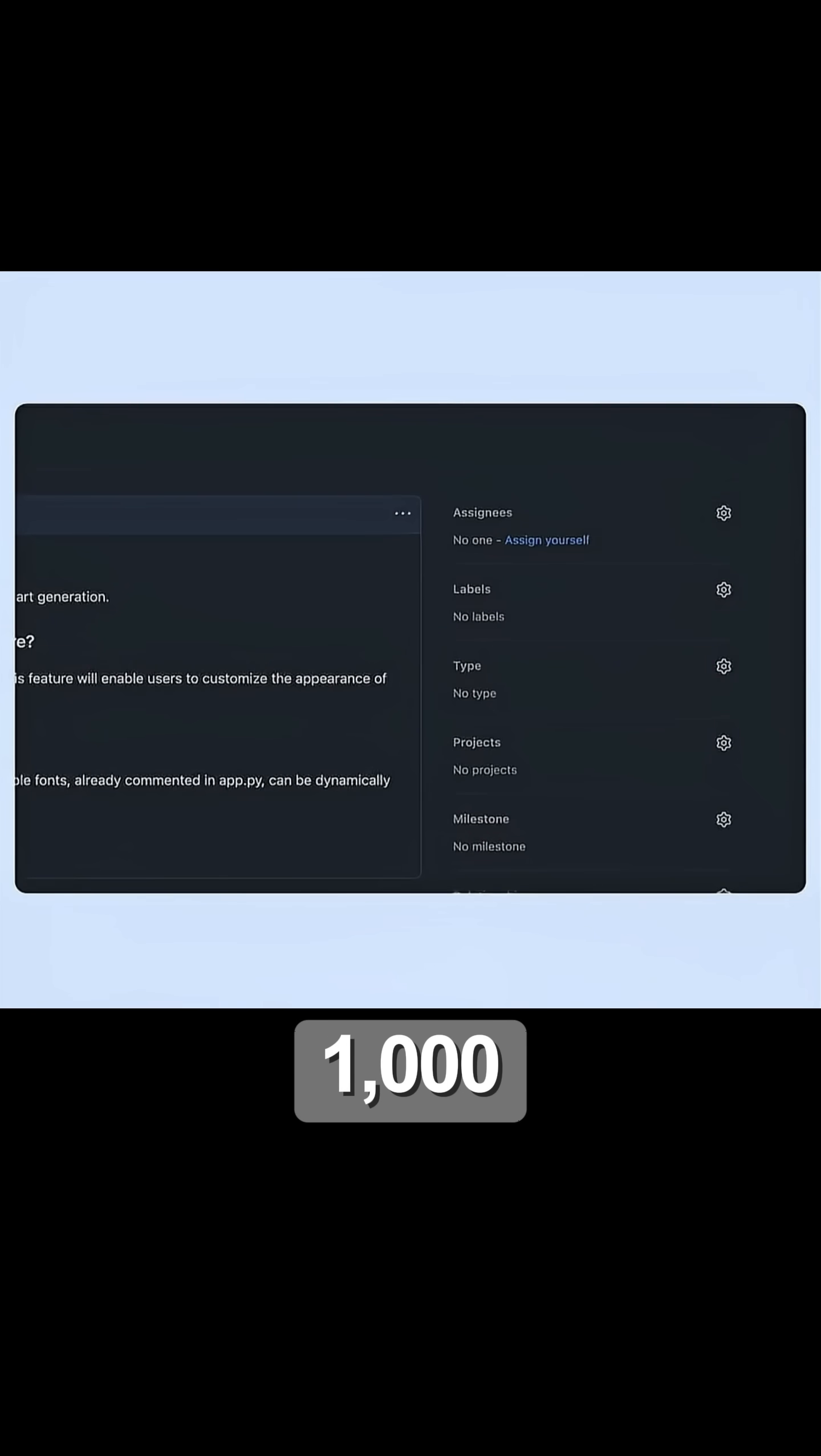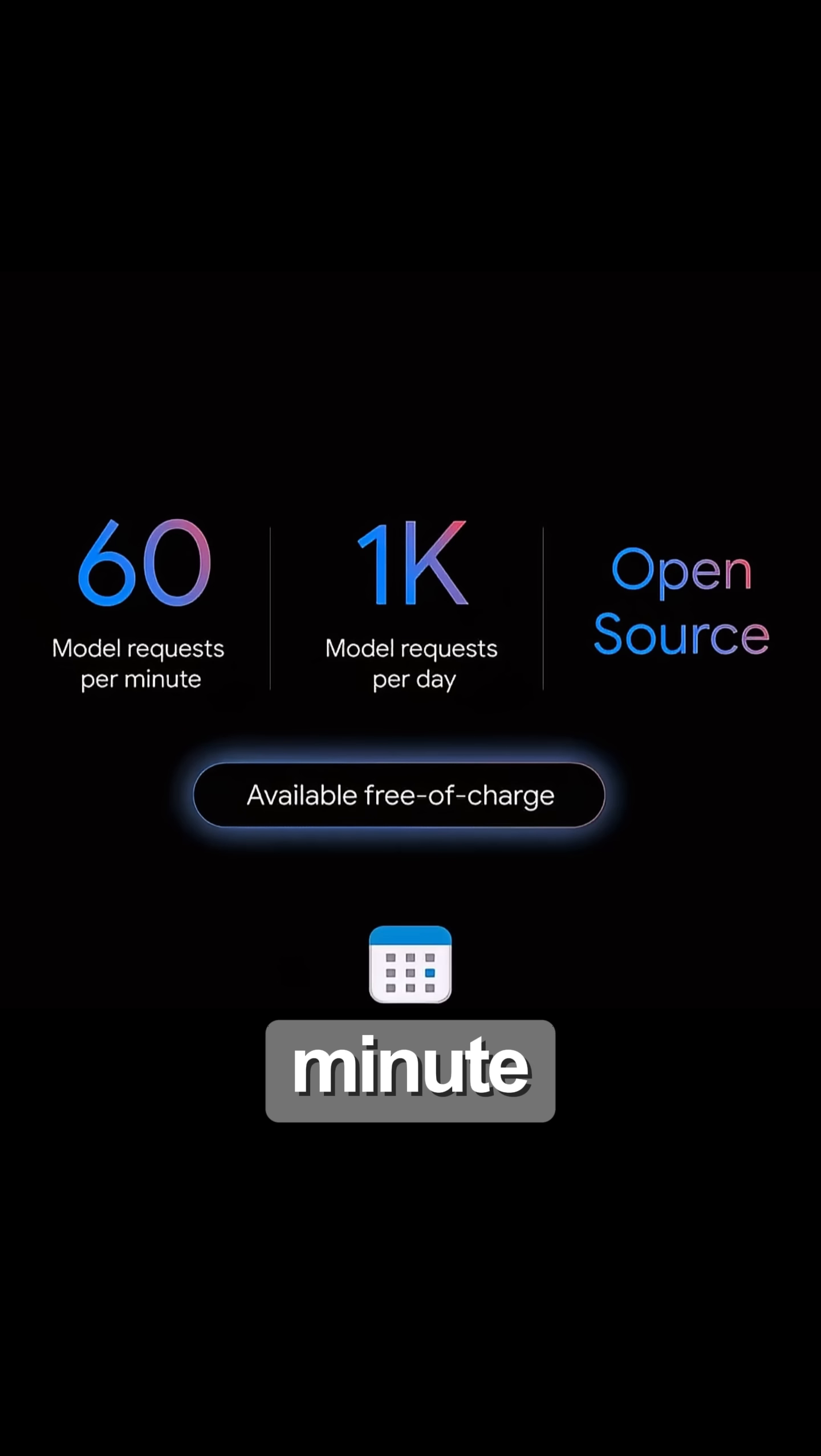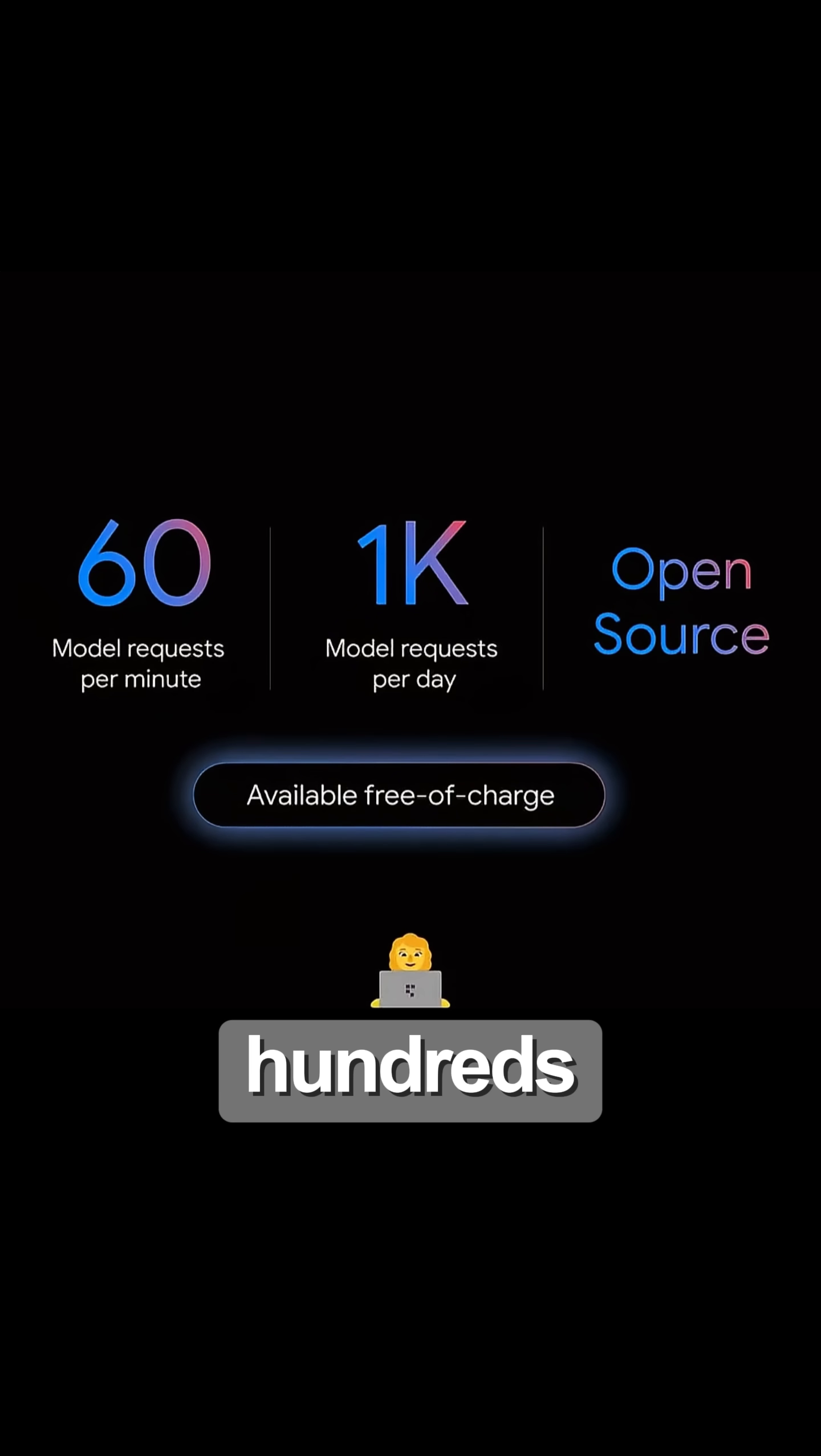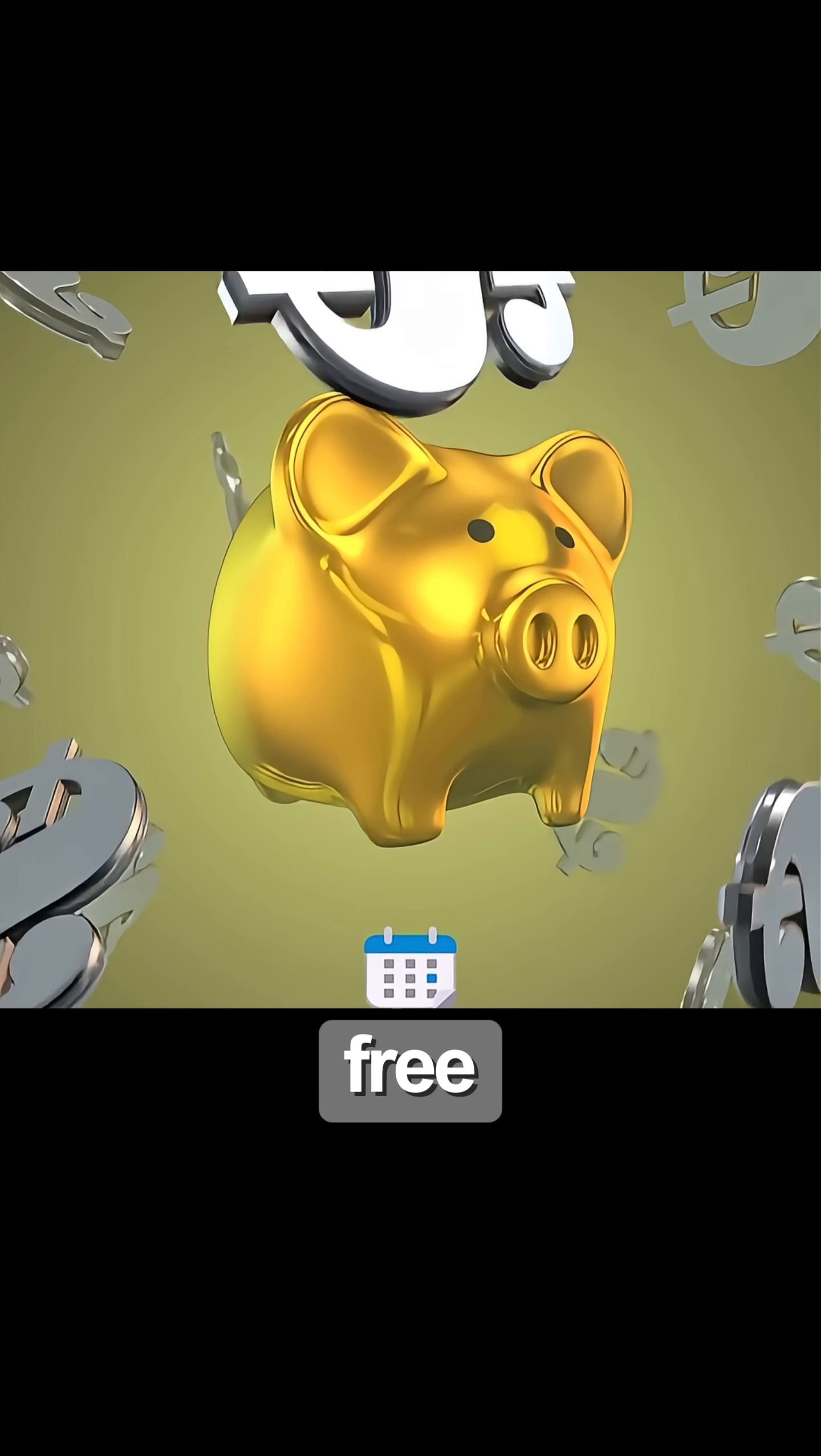You get 1,000 requests per day and 60 requests per minute. That's more free usage than most paid AI coding tools. This would have cost hundreds per month before. Now it's instant and free.